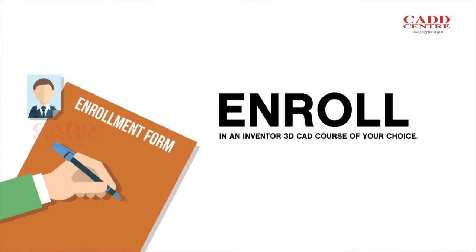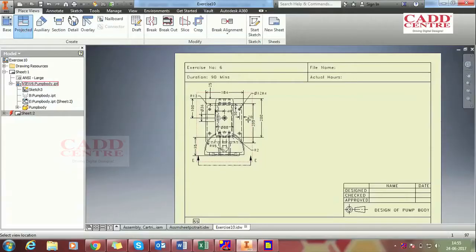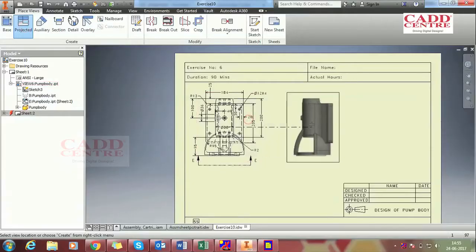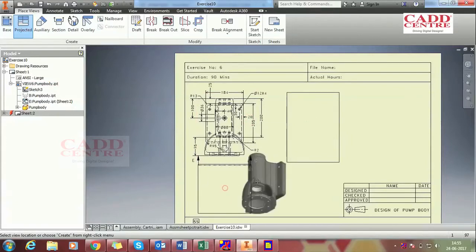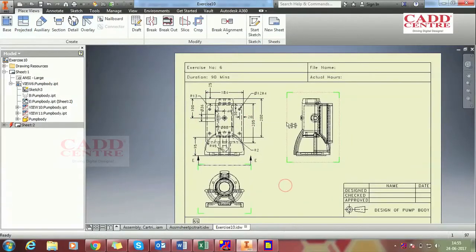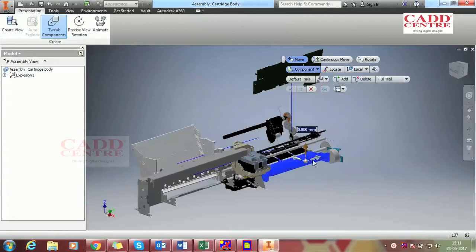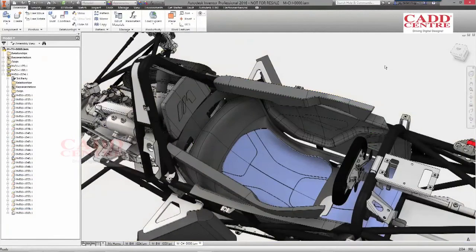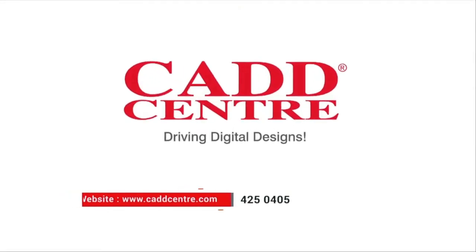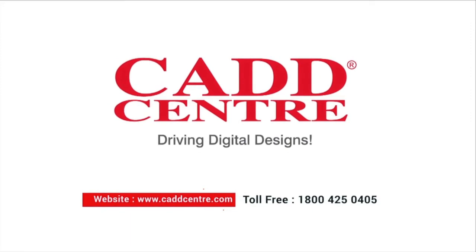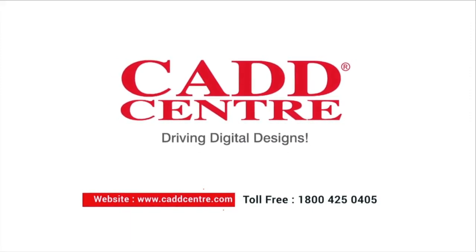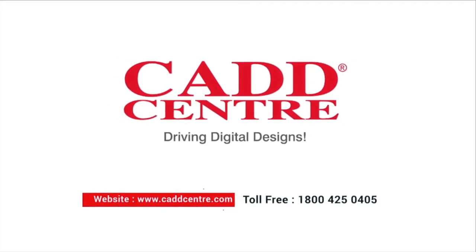Enroll in the Inventor 3D CAD course of your choice. Learn the advanced modelling capabilities and powerful design automation tools that could take you to the next step in 3D mechanical engineering design. Visit the nearest CAD Centre or log on to www.cadcentre.com.